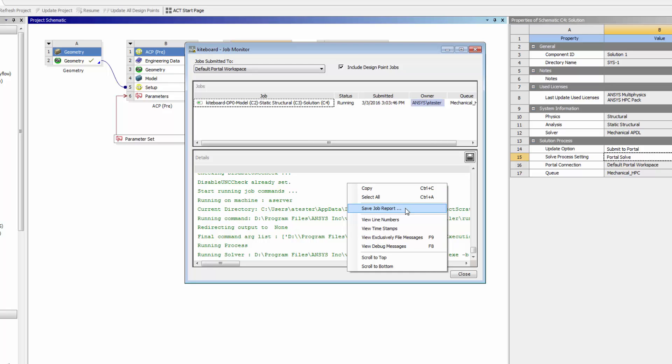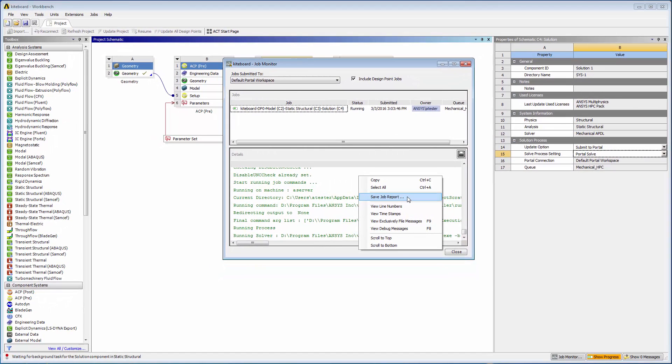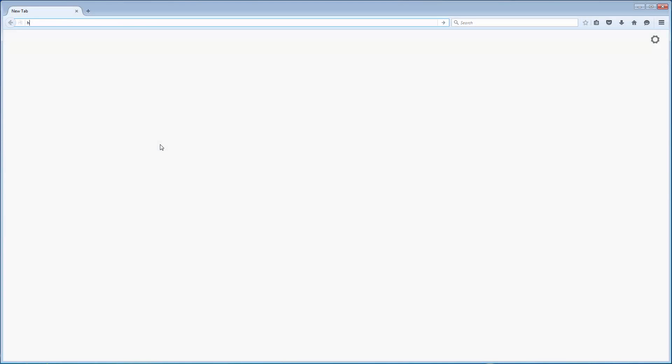To monitor and manage my portal jobs remotely using the EKM web application, I'll simply open a web browser on any computer or mobile device. I'll enter the URL of the EKM portal and sign in.